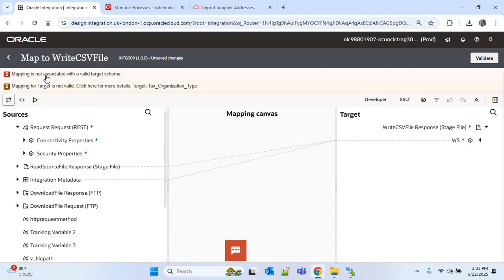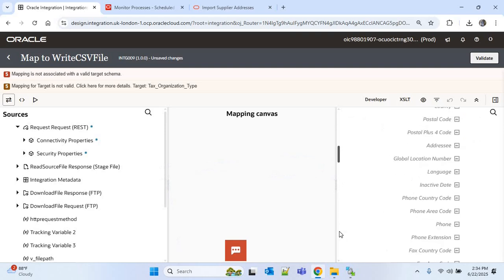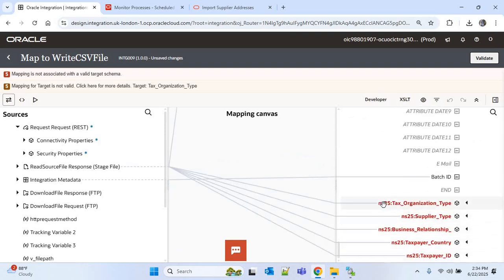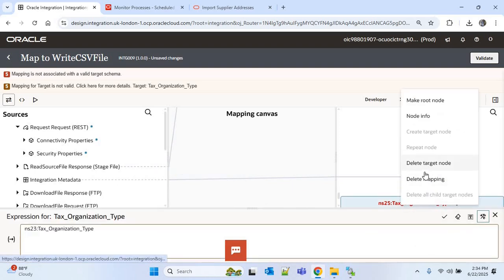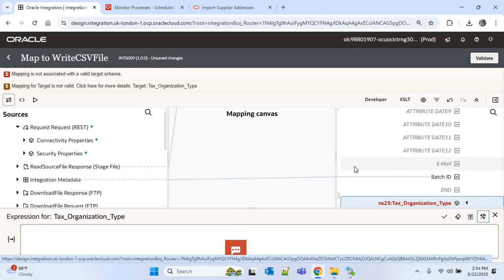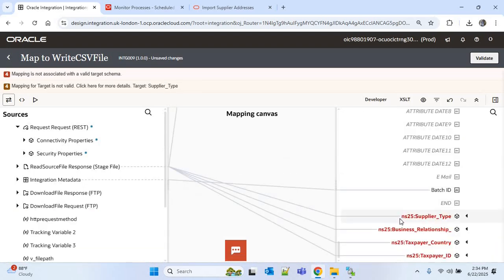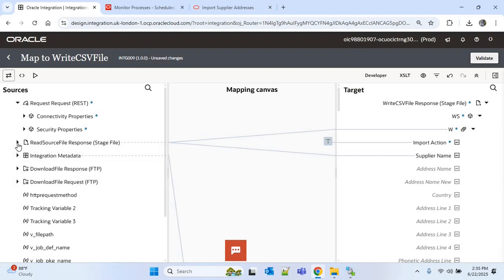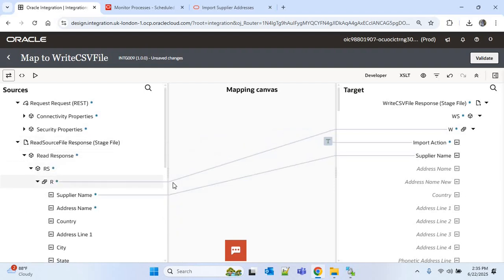We are getting an error: 'mapping is not associated with a valid target schema' because we changed the file format but are still using the existing mapping. I'll expand the mapping and delete all the existing mappings used in the supplier import — clicking each one and selecting 'Delete Target Node'. Now I've deleted the invalid mappings. Expanding the read source file, the repeating field is already mapped. Import action is 'Create' which is fine, and supplier name is already mapped.